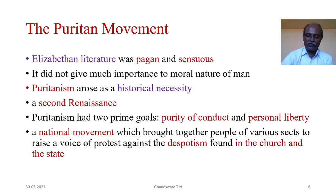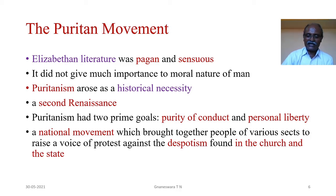The Puritan Movement: The Renaissance had exercised great influence on Elizabethan literature, which was essentially pagan and sensuous. It did not give much importance to the moral nature of man. Therefore, Puritanism arose as a historical necessity. According to W.J. Long, quote: 'The Puritan Movement may be regarded as a second and the greatest renaissance — a rebirth of the moral nature of man following the intellectual awakening in the 15th century,' unquote.